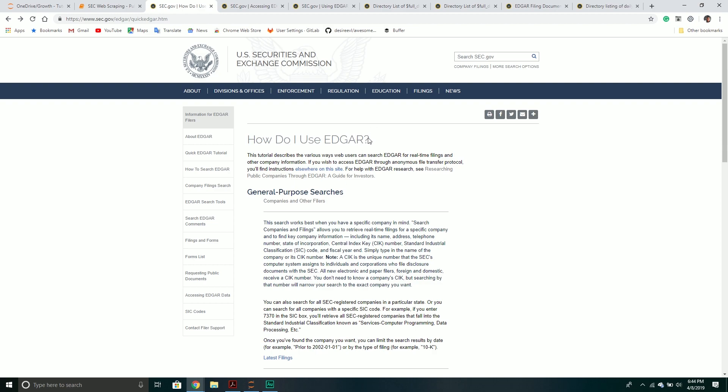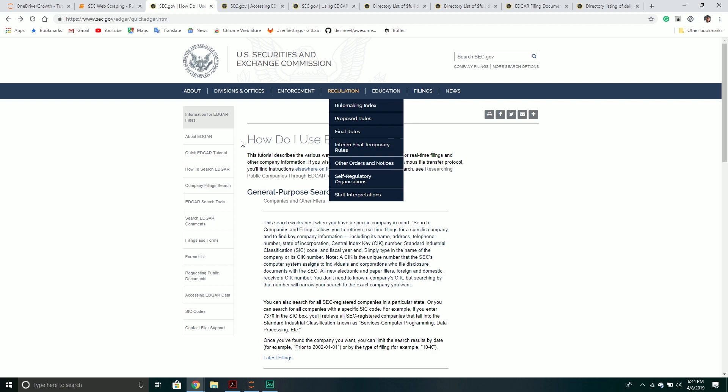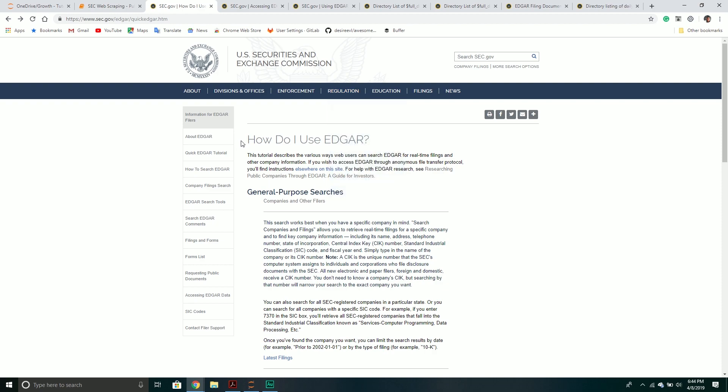EDGAR is their database where they store all the financial documents any company releases. It's structured in a certain way where we can go and get information about a particular company.